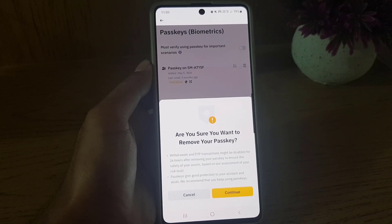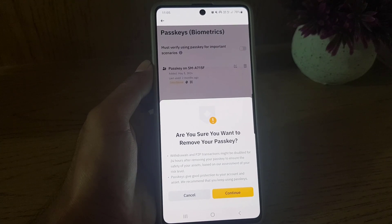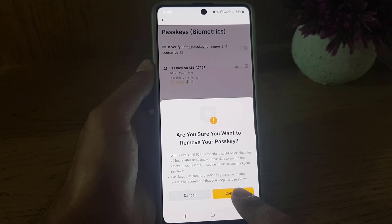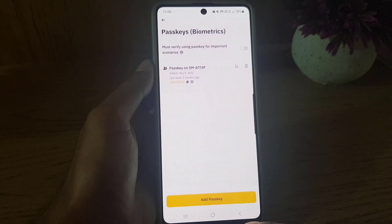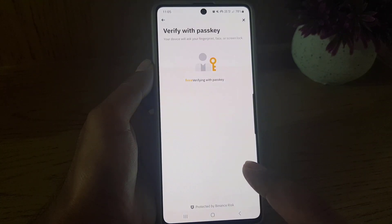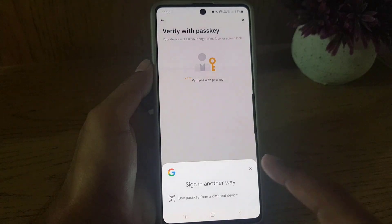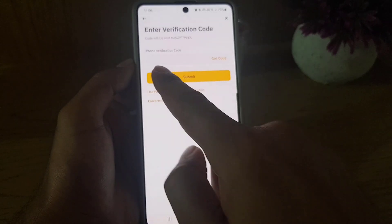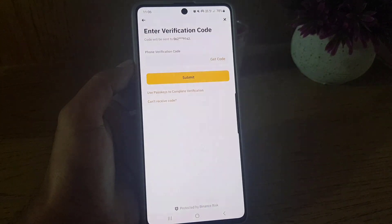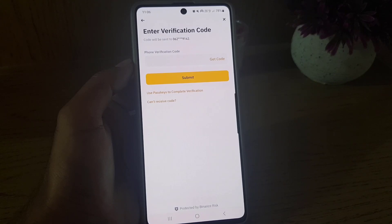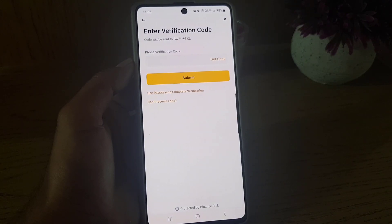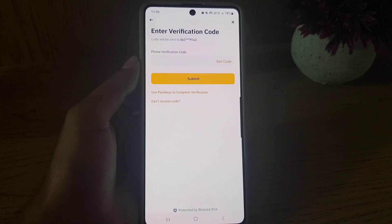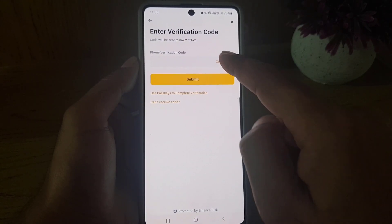If you want to delete, just tap on the delete bin icon. Once you tap on that, it will ask: are you sure you want to remove your passkey? If you are sure, just tap on Continue and the passkey will be removed. To verify that it is you, they will send a verification code to the phone number you have registered on Binance.